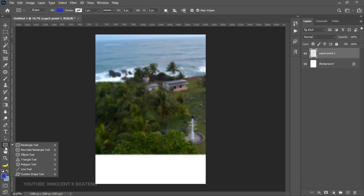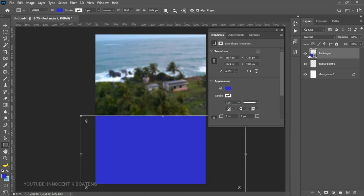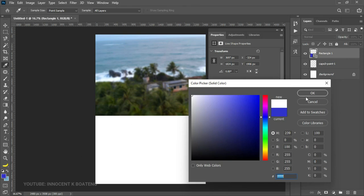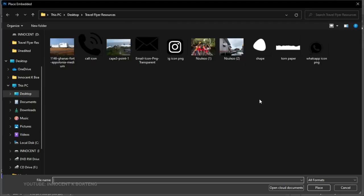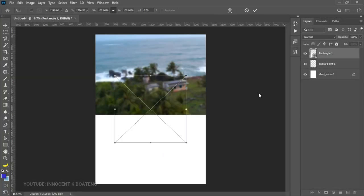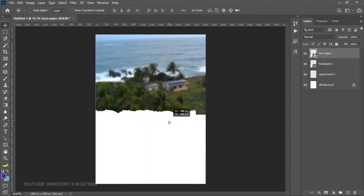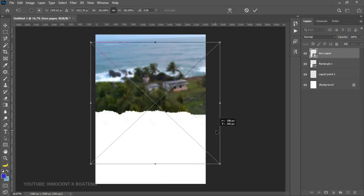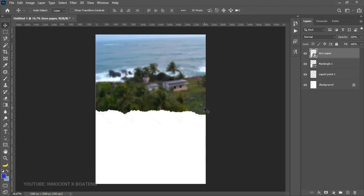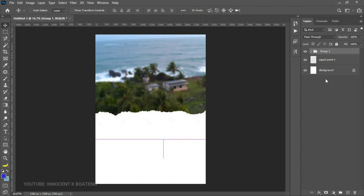Now let's choose the Rectangle tool and create a rectangle. Double-click on the layer thumbnail and change the color to white, then position it where you want. Go to File > Place Embedded and bring in the torn paper effect — open it up and place it at the very edge of the rectangle. Make sure it is above the rectangle layer, then take your time to position it. You can group the rectangle and the torn paper together so they move as one — this is going to serve as the background.